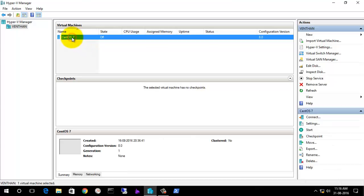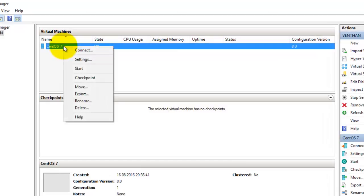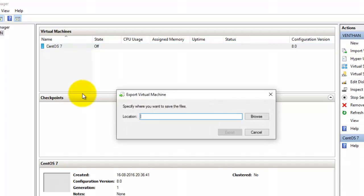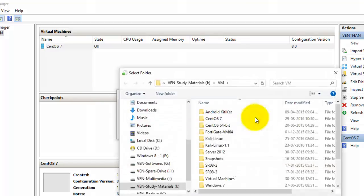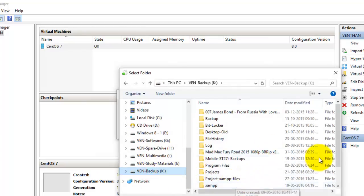I have the Hyper-V server installed, so let's start exporting the Hyper-V virtual machine. If you right-click, you can see an option called 'Export'. You can simply click Export and it will ask you to browse for a location to save the exported virtual machine.